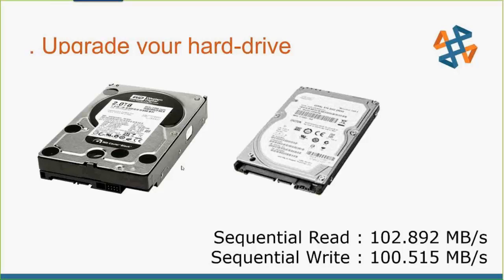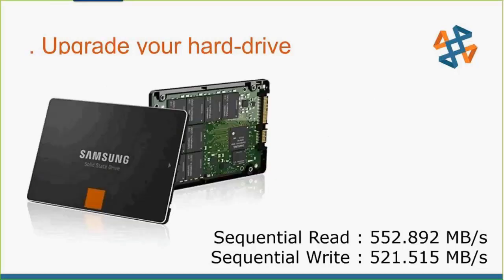But we step up to the next range of technology, which would be solid state drives that are also going through a SATA controller. At max, absolutely at max that I've seen, is around 550 megs read and write speed on these drives. Some people say they can do up to 600. I have yet to see it on at least 10 or 12 machines that I've tried. So very, very nice thing to have.